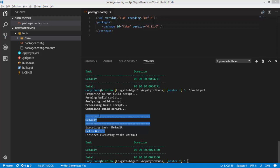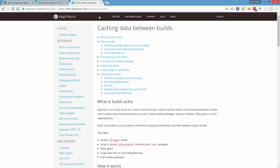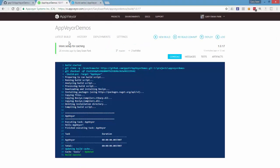So if I go to AppVeyor where I've got my build running over here we'll see those same outputs. It's downloaded all of the dependencies and placed them into the tools folder.